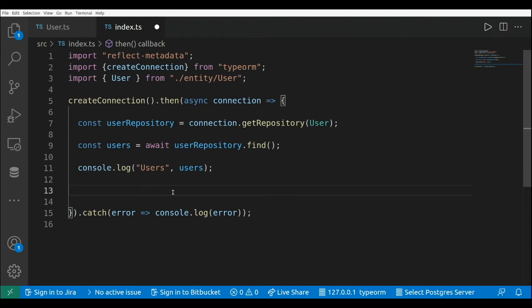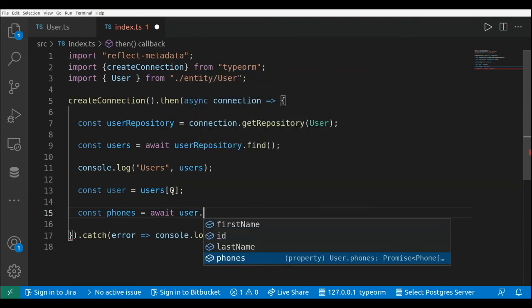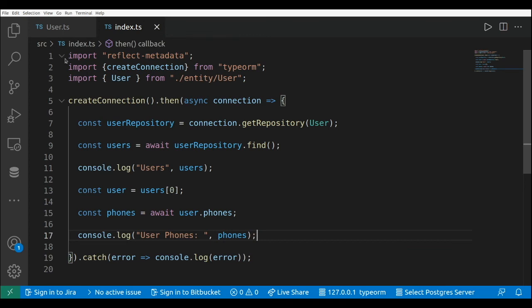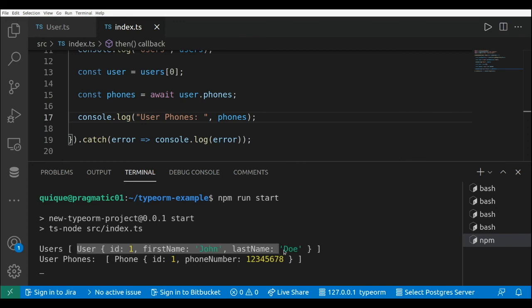Now let's go to our index file. I'm going to get the first element of the list — the first user — and then get the phones using the promise. This is const user equals to users, the first element of the array, and then const phones equals to await user dot phones. I'll log the phones with console.log. Now let's run npm run start, and we get the list of users without the phones, and then using the promise we get the list of phones.